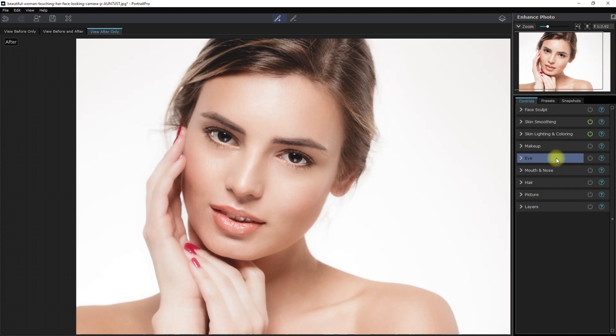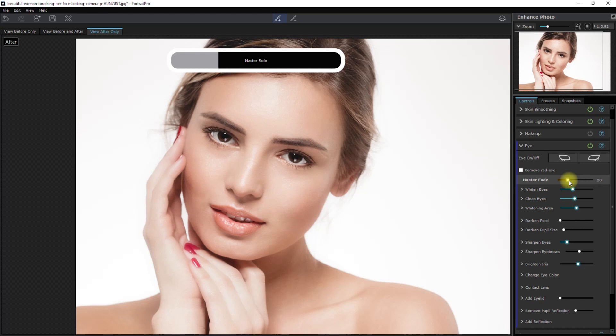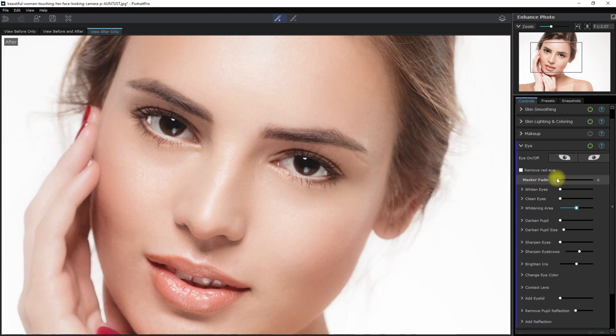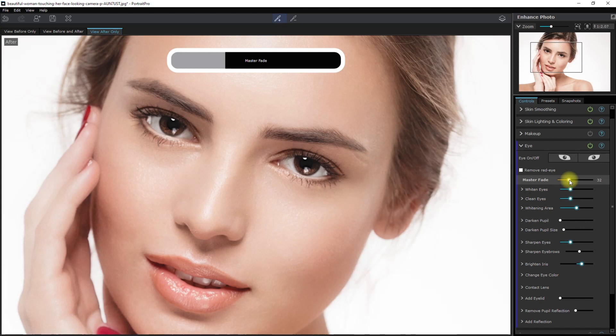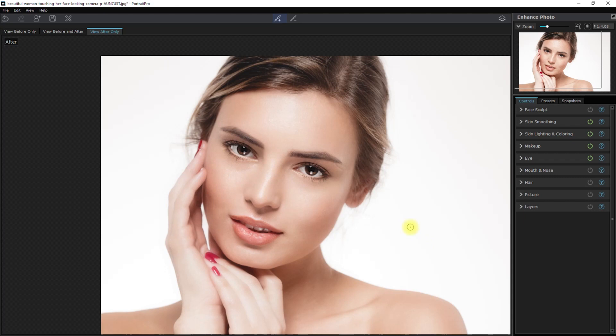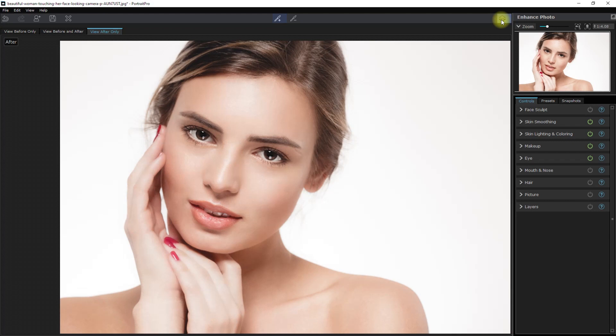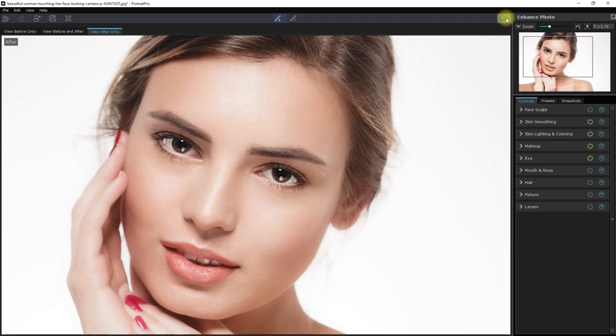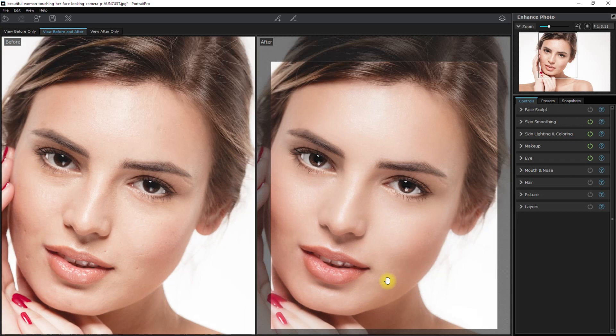We now go to the eye section and move the Master Fade slider. Let's go all the way to 100 and see the effect. Okay, that's not looking good, so let's dial it down some more. Okay, I think this looks better. And for the final touch, why don't we add some color to her lips? So this is the overall look. Before, after. And here is a side-by-side look. Let's save this and I'll show you the comparison later.